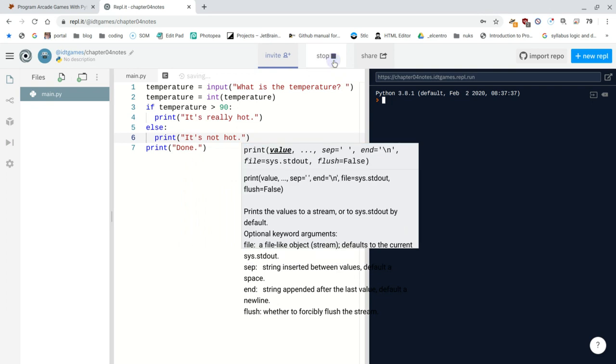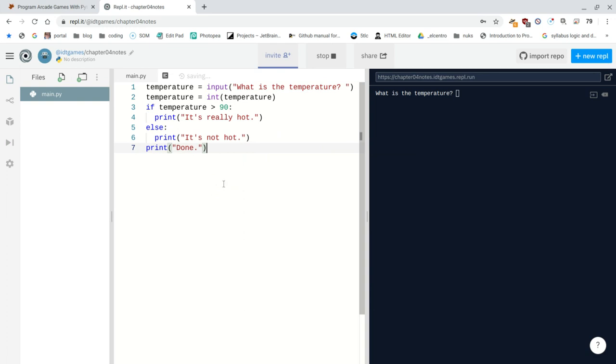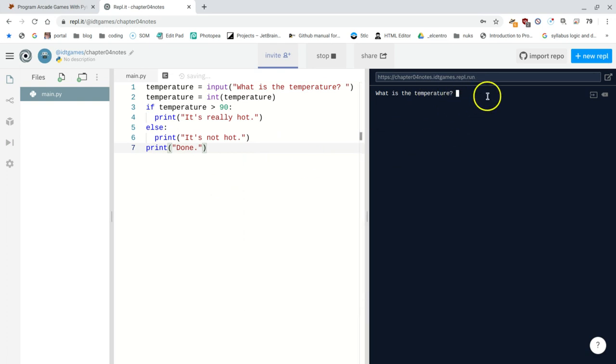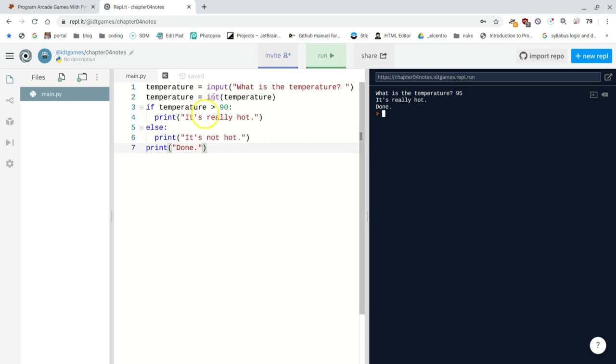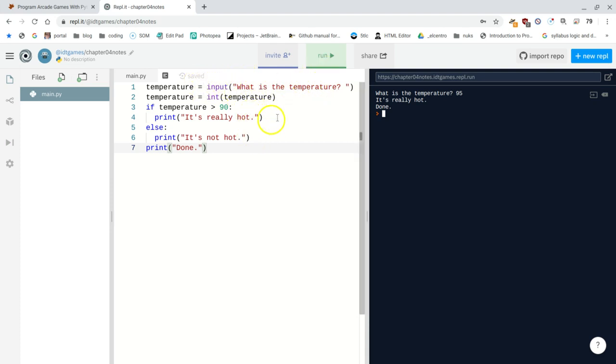I'll run it. I'll probably get some errors. But it says, what is the temperature? Well, I didn't spell it correctly. And that's okay. Let's just say that it's 95 degrees. Enter. And it tells me, oh, it's really hot. Well, that'll give me the opportunity now to say, what is the temperature? Where did I misspell it? I'm sure I misspelled it somewhere.